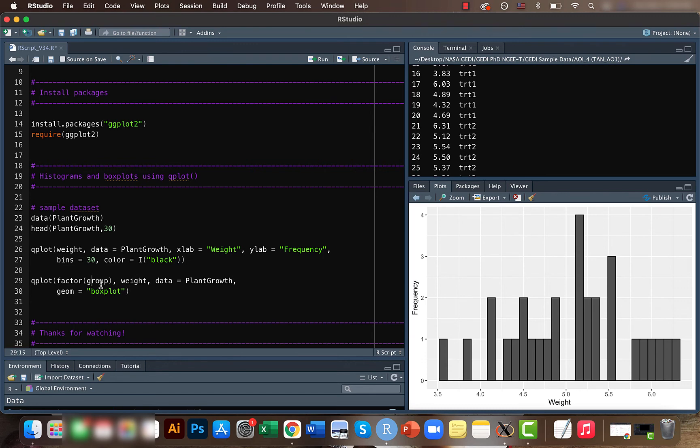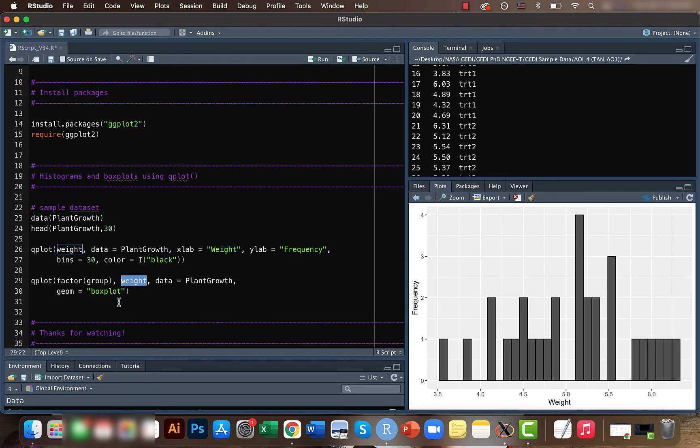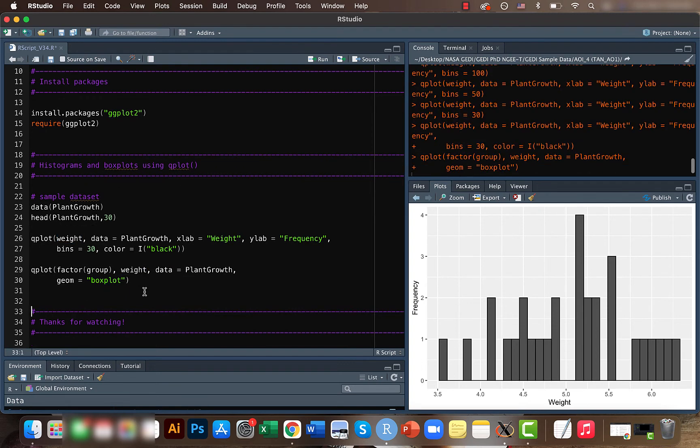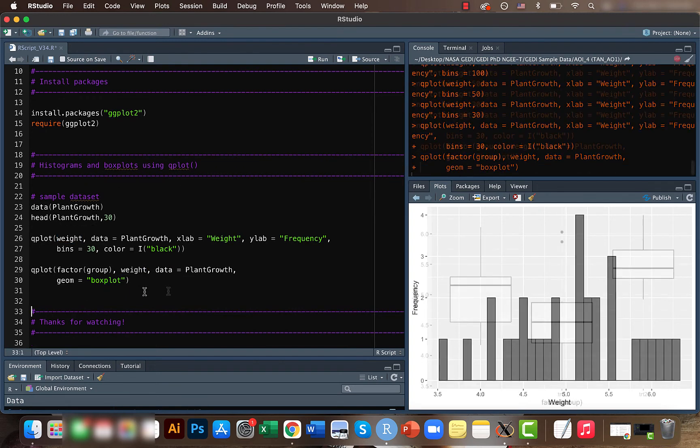We mentioned the other variable which we need, which is weight. We are classifying weights into multiple groups here, and we also need to mention what's the data set. If you run this you can see we got the box plot here.